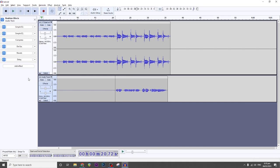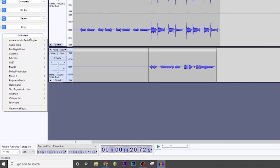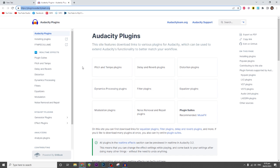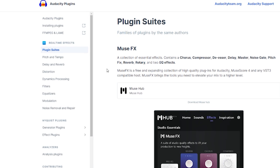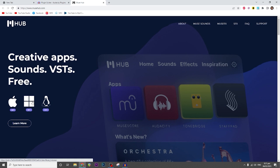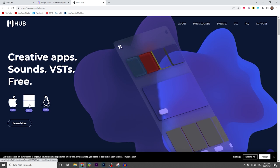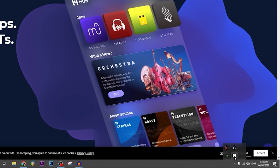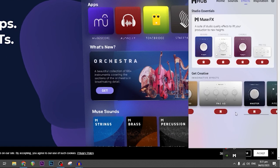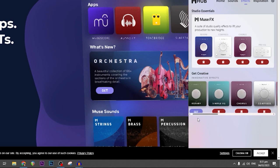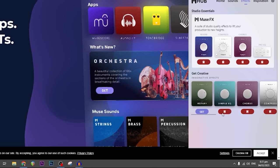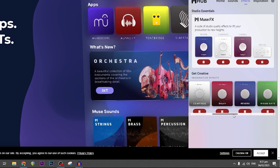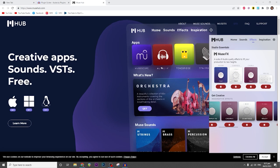Once you have that, you have to download the Muse Hub plugin suite that we will be using for this tutorial. To do that, click on Add Effect, go to Get More Effects, and it will bring you to the Audacity plugins website. Click on Plugin Suites, find Muse Hub, and click on the one for your operating system. Once it's installed, it will be on your system tray. Click on it and for any plugins not yet installed, click Get.